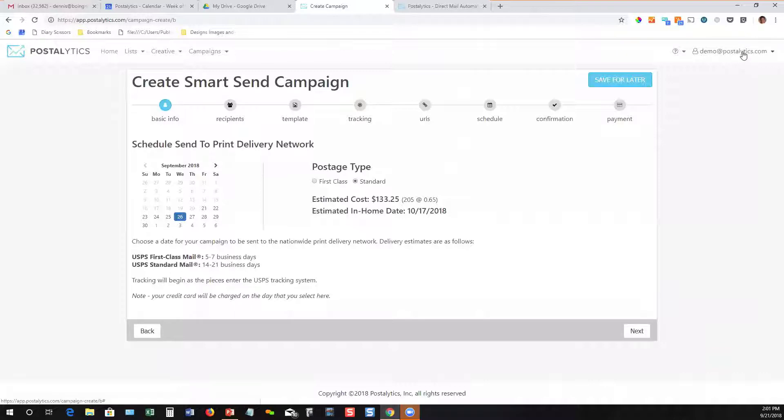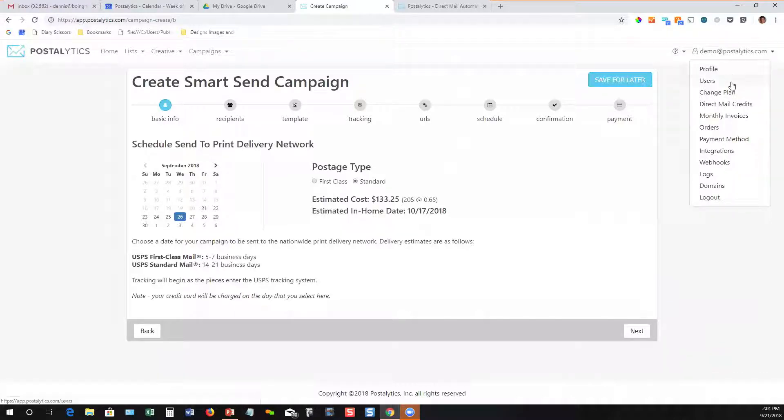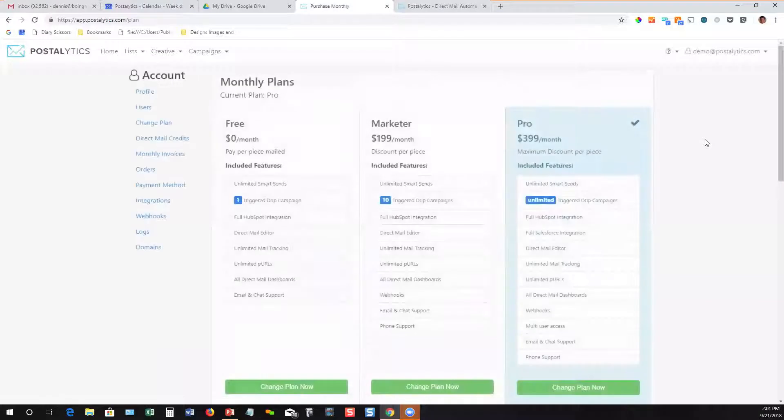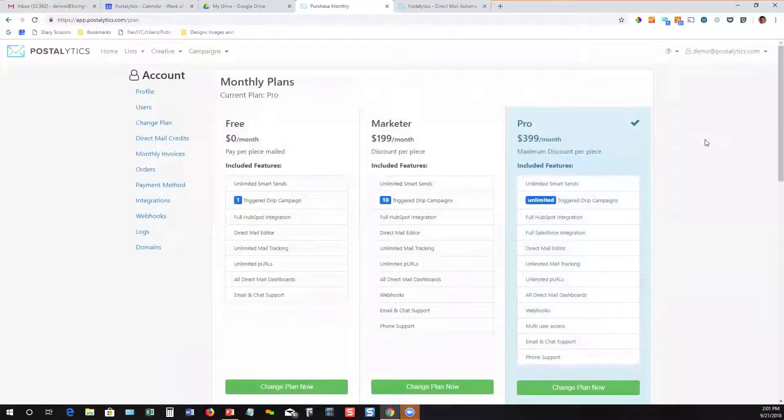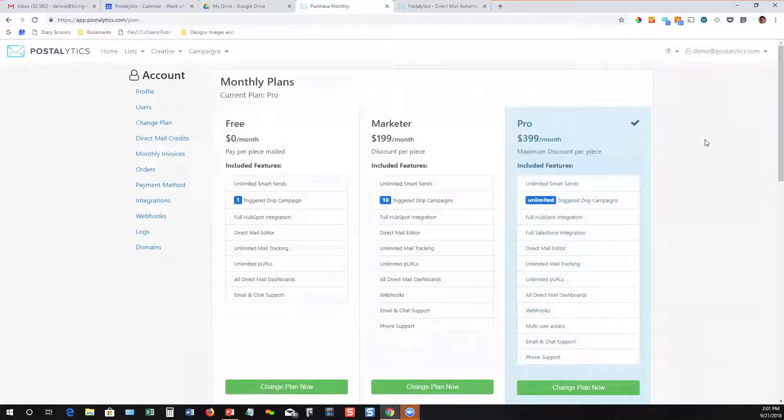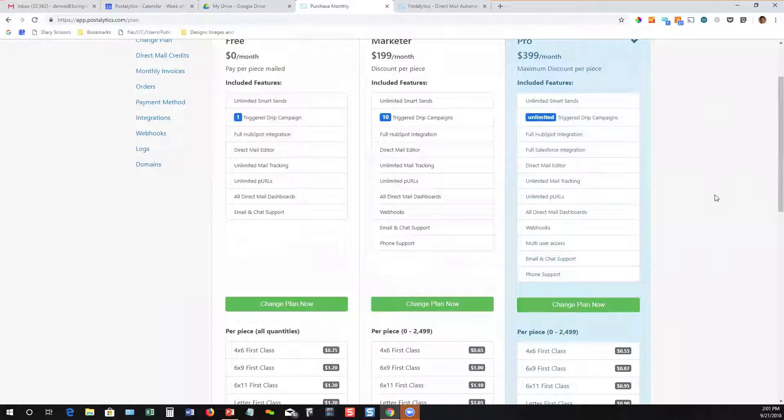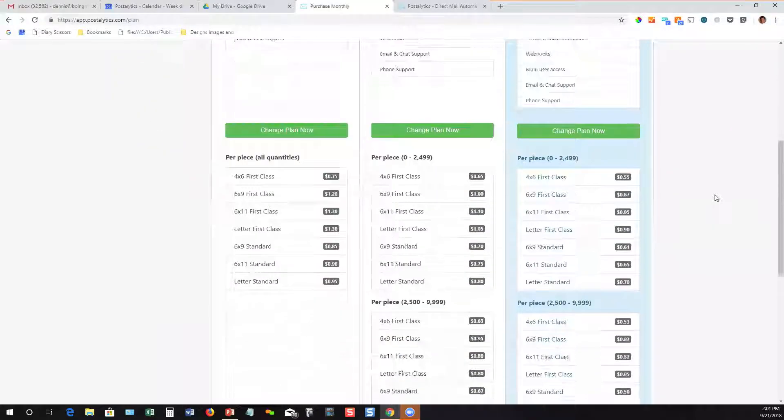So how does the pricing work? We talked a little bit about pricing before. We've got different plans and you can change your plan at any time. There's no contracts or anything. You can move up and down between the tiers as it makes sense for your business.